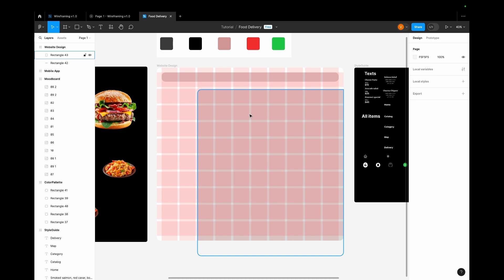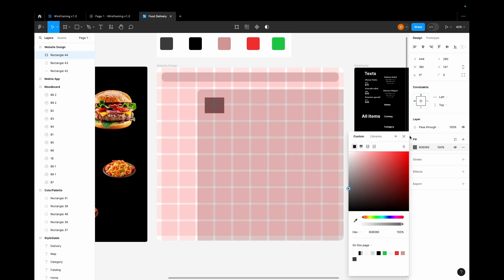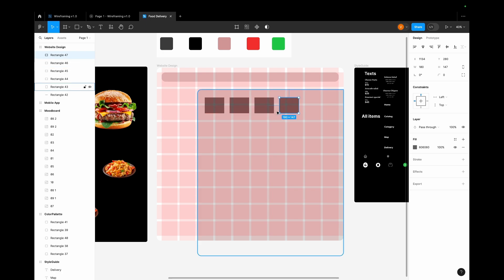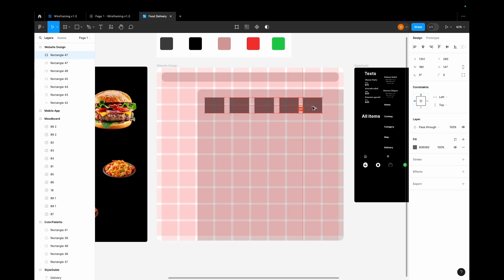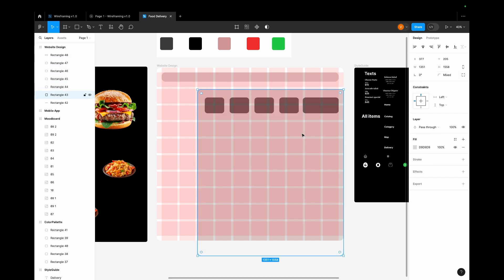Let me create a few more rectangles, change the color to a slightly darker color, and duplicate and copy four rectangles. We'll choose one more rectangle, elongate it a little bit, select all the rectangles, and give them a rounding of 25 pixels.